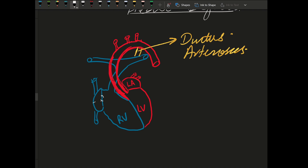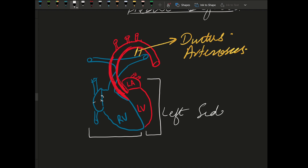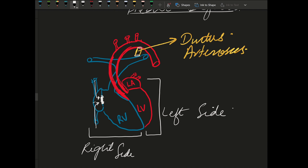This is a picture of the fetal heart. This is the right side, this one is the left side, and here we have the ductus arteriosus. The duct-dependent conditions include tricuspid atresia, where there is an abnormality in the tricuspid valve, so the blood from the inferior vena cava and superior vena cava cannot pass through.